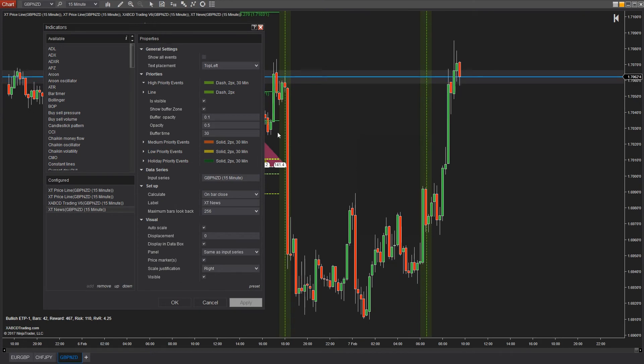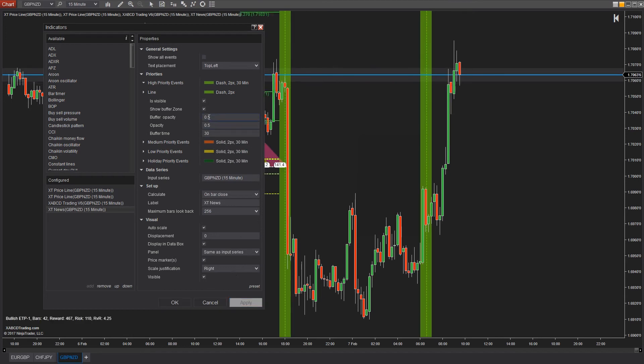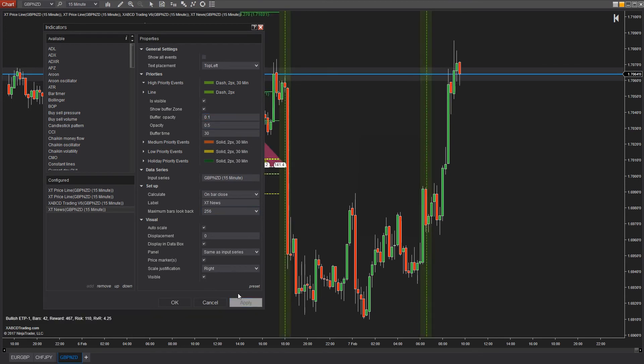Don't forget everything here — the opacity, the styling — it can all be changed to suit your needs. Text placement is configurable too; you can move it around the way you want through the indicator.